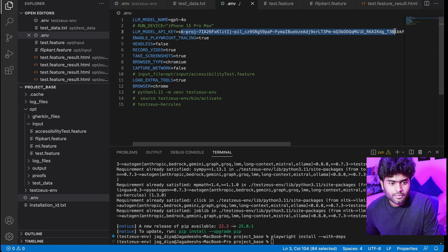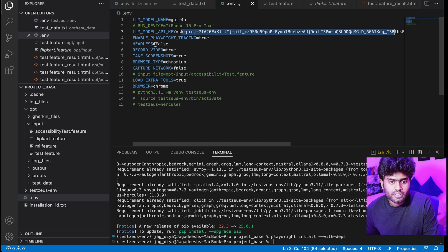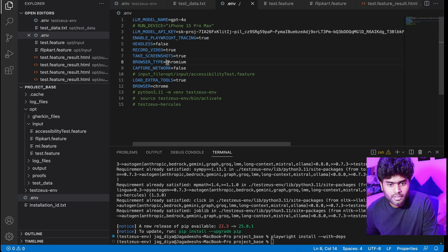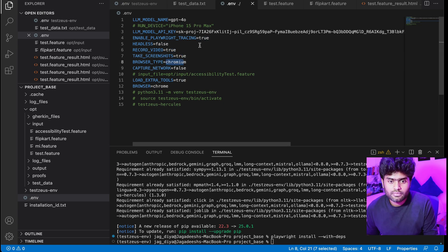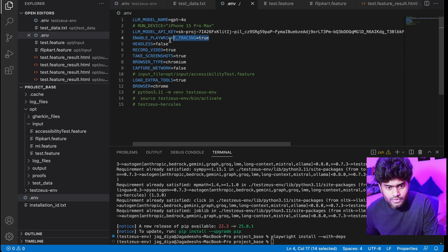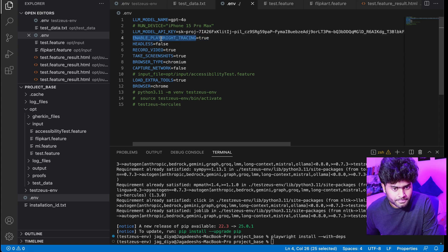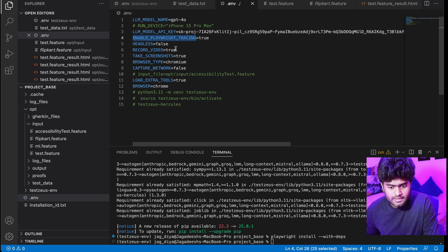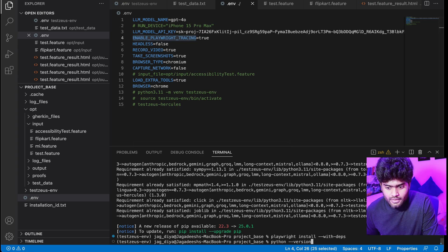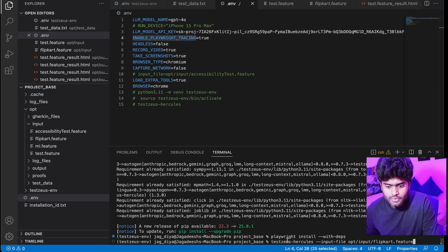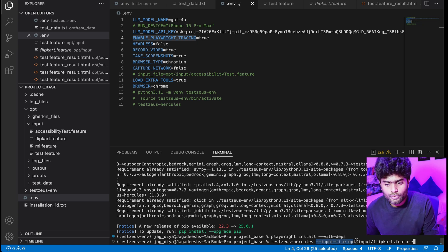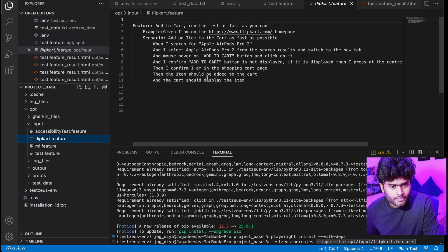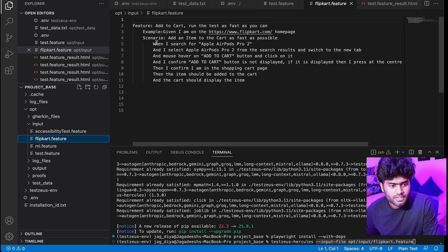You need to specify GPT-4.0 and then the API key here. Keep headless as false otherwise you cannot see the browser. Record video, take screenshot, browser type - keep all the fields as I have given. Now I'm going to run the test case. I'm going to pick the Flipkart one. You can use --input-file if you want to specifically run a particular feature file.